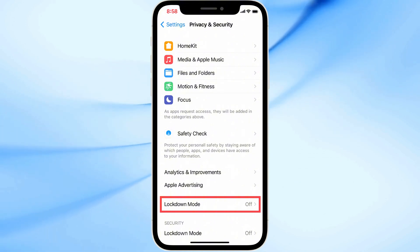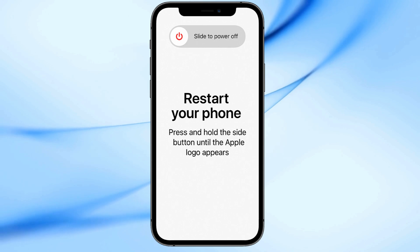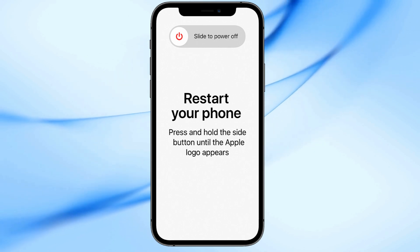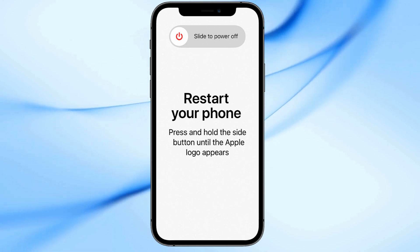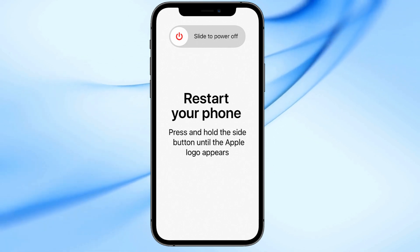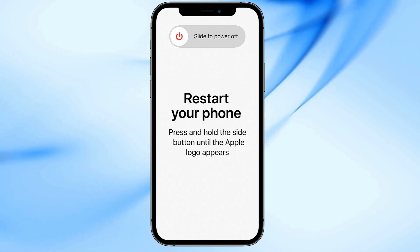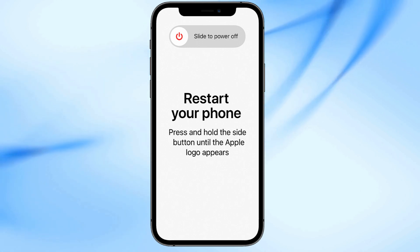Finally, restart your iPhone. Press and hold the side button and either volume button, then slide to power off. Wait a few seconds and then turn your device back on.